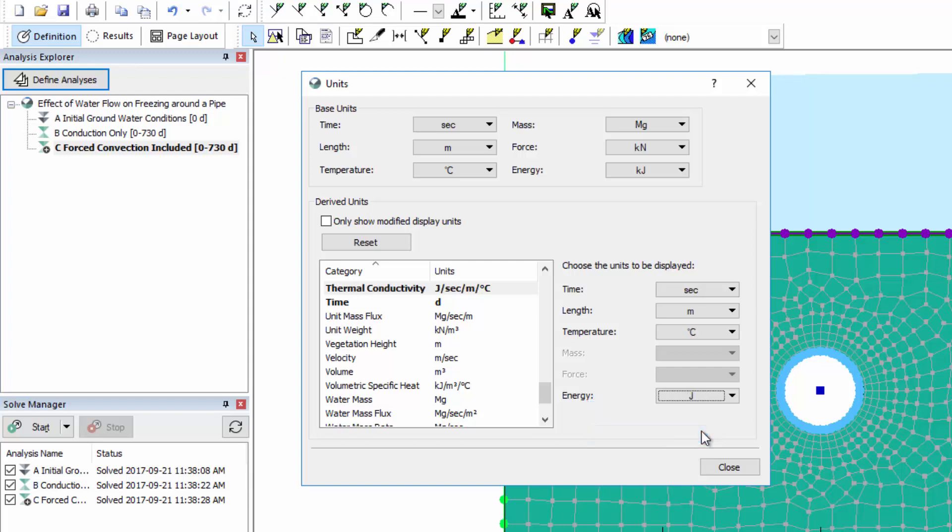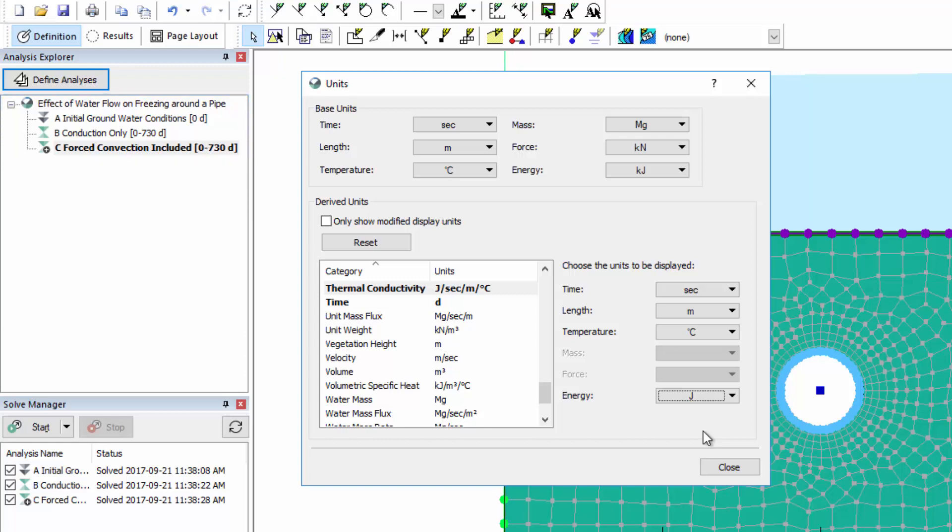It is also important to note that in this analysis the base time units are seconds. However, the time definition as visible in the Analysis Explorer is in days. This is because the unit definition for time in the derived units list was modified to days.